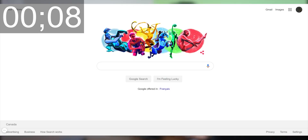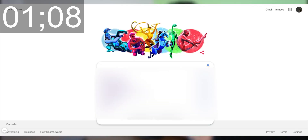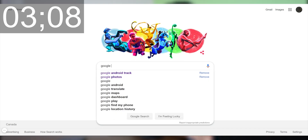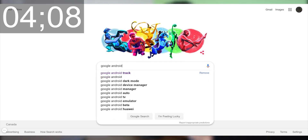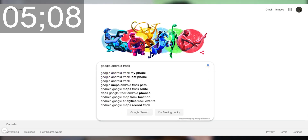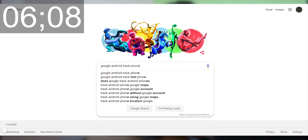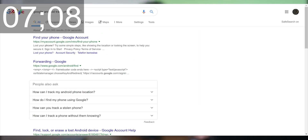I have my Google Pixel 2 XL here and my laptop — start the stopwatch. Head over to Google and search something like 'Google Android track phone.'